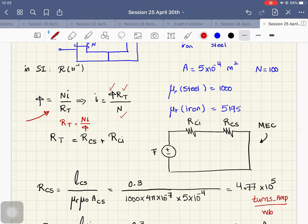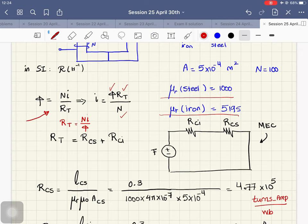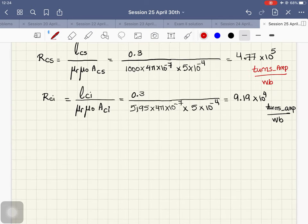Looking at the permeabilities: the relative permeability of steel is 1000 and the relative permeability of iron is 5195. The steel is less permeable than the iron. In magnetic materials, the higher the permeability the better the magnetic material, so iron is a better magnetic material than steel in this problem.